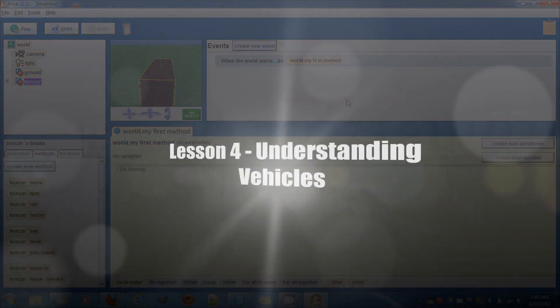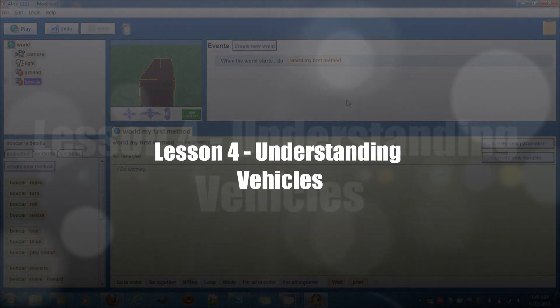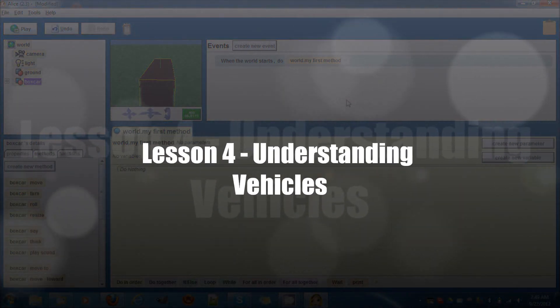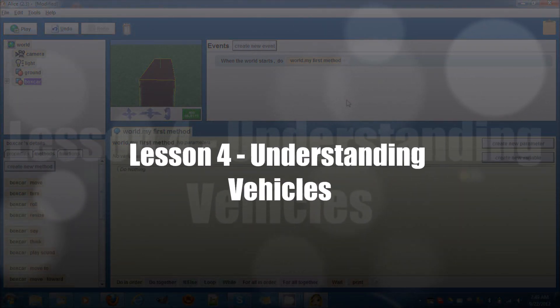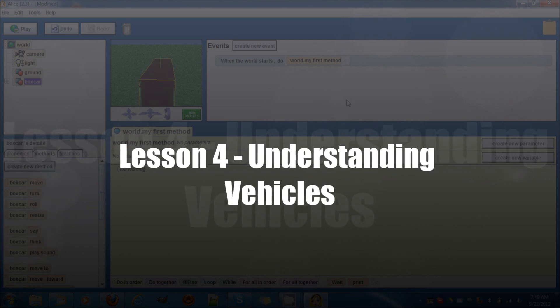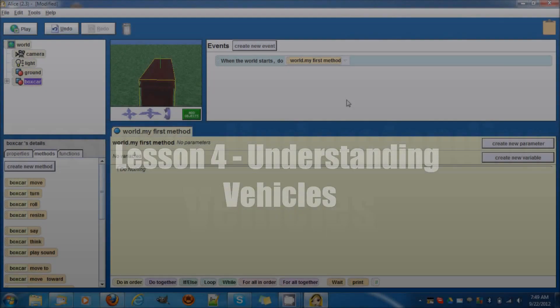Hey guys, welcome to another Alice lesson. In this lesson we're going to learn and understand the usage of vehicles.